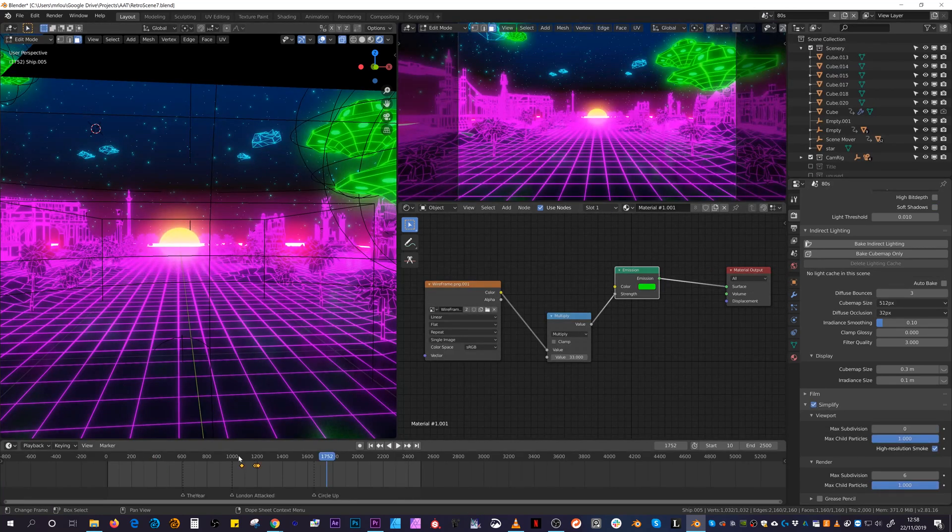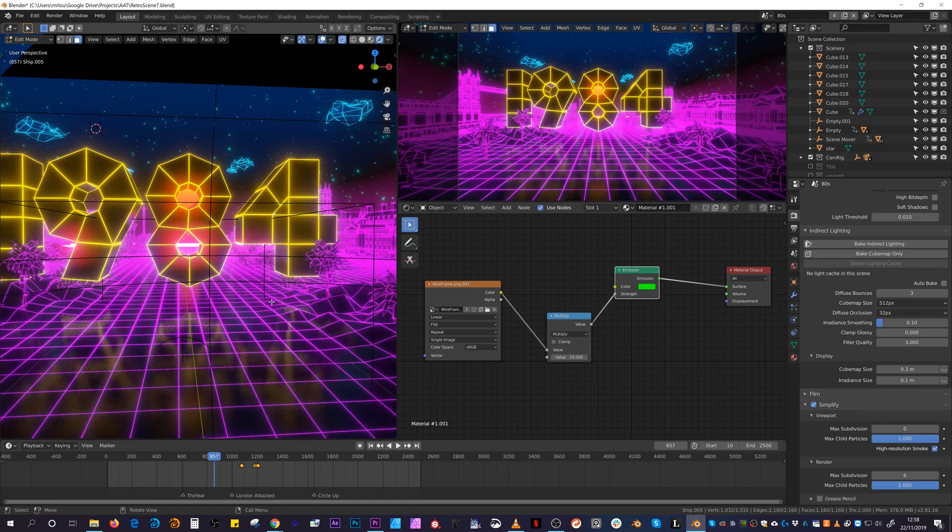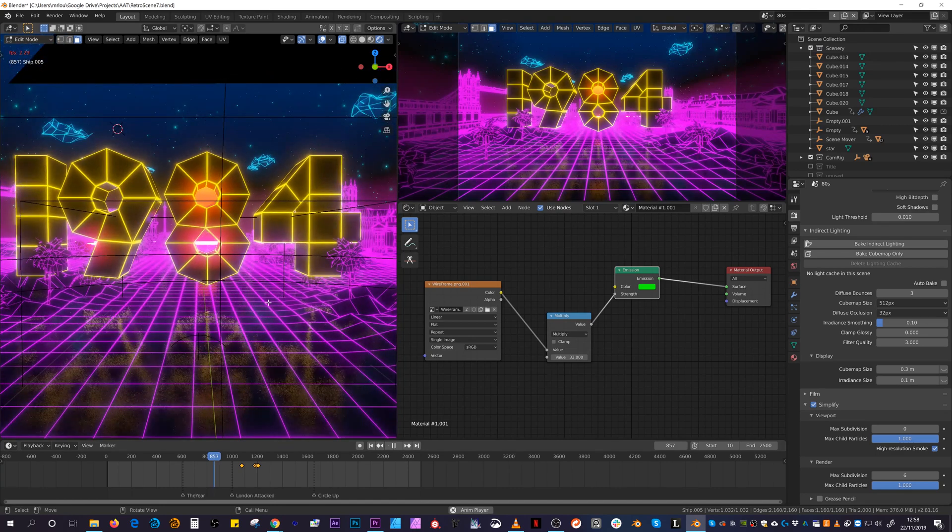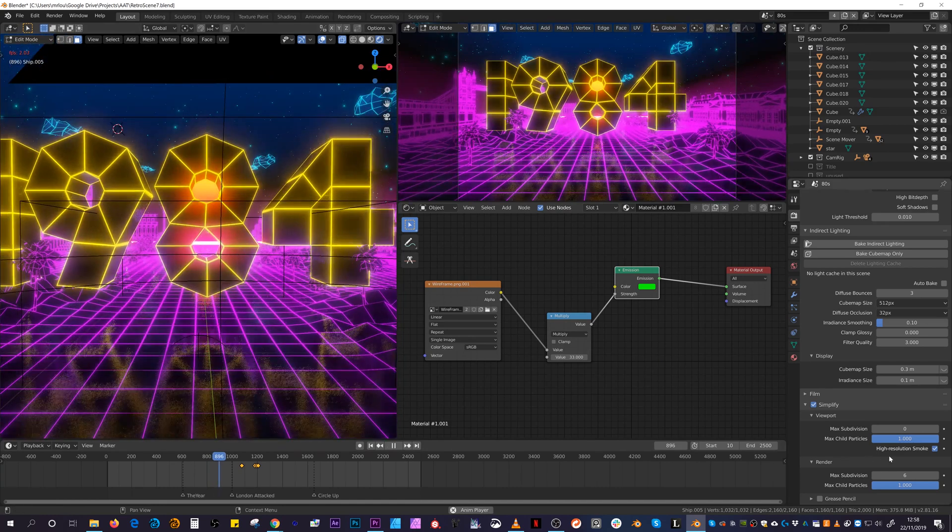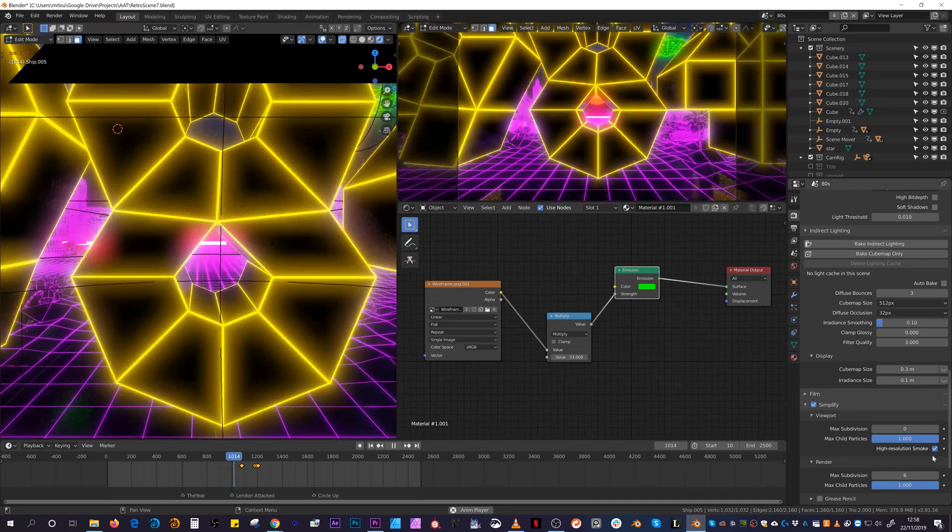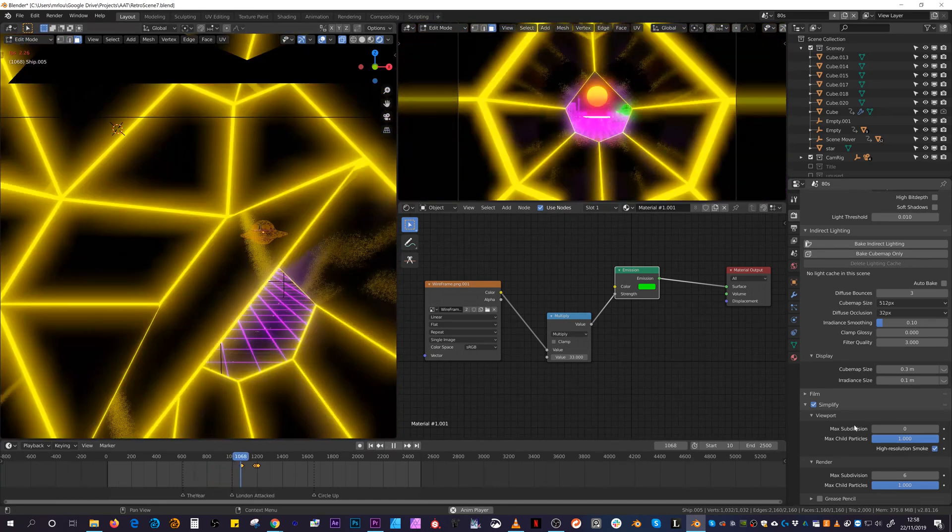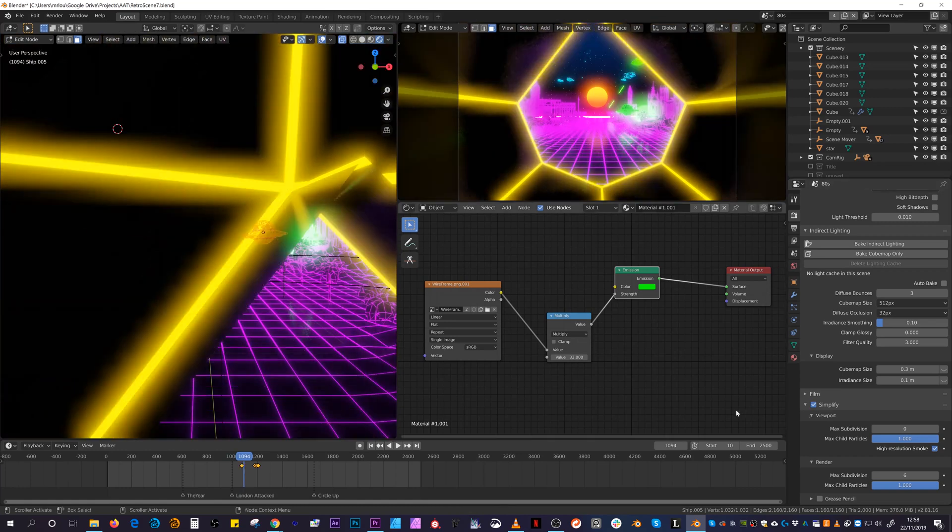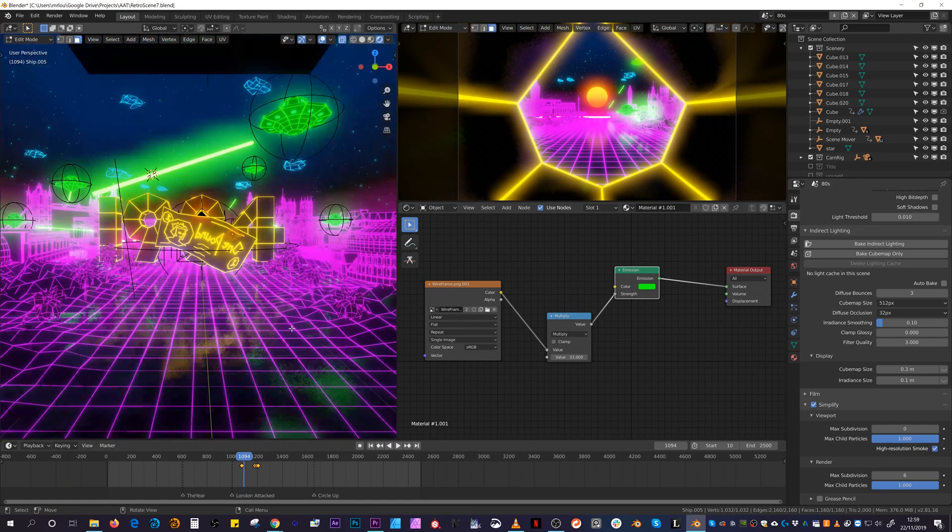I also found that armature deformations didn't really slow things down that much, but shape keys I had to use sparingly as there was definitely more of a performance hit with the denser meshes.